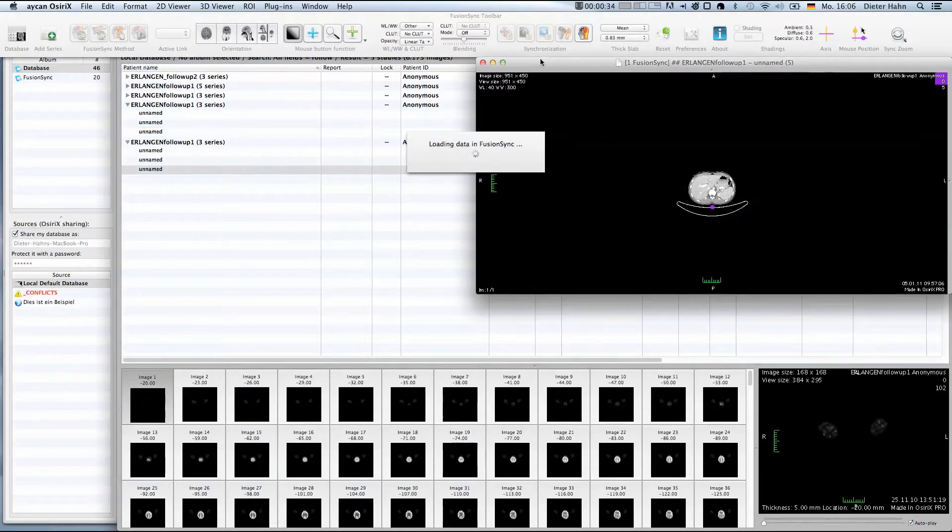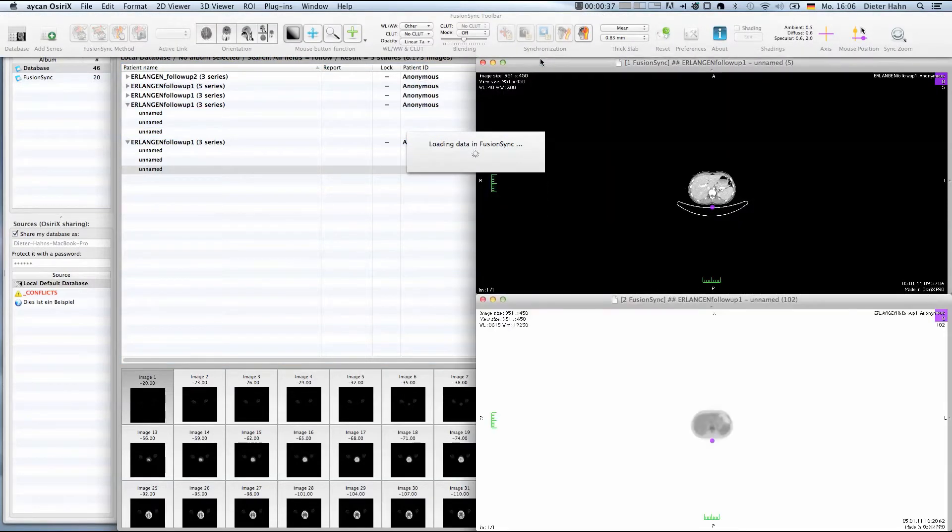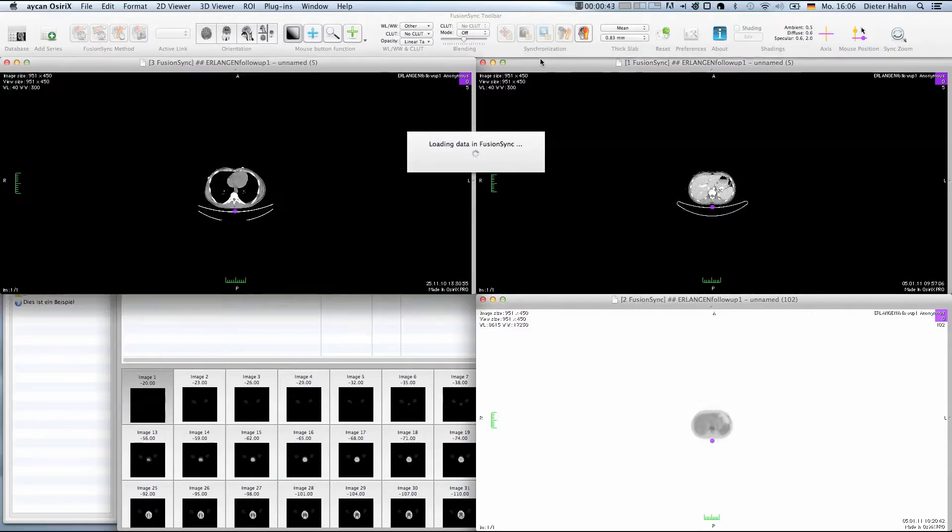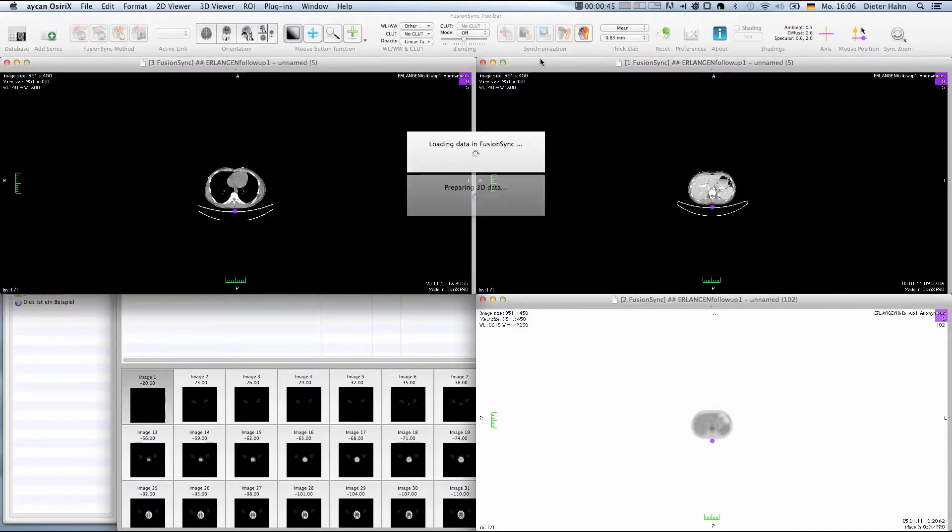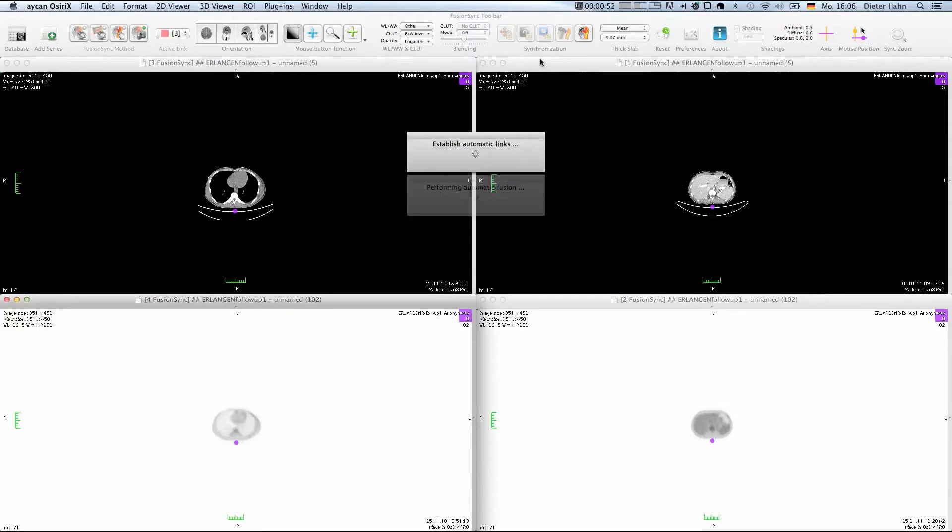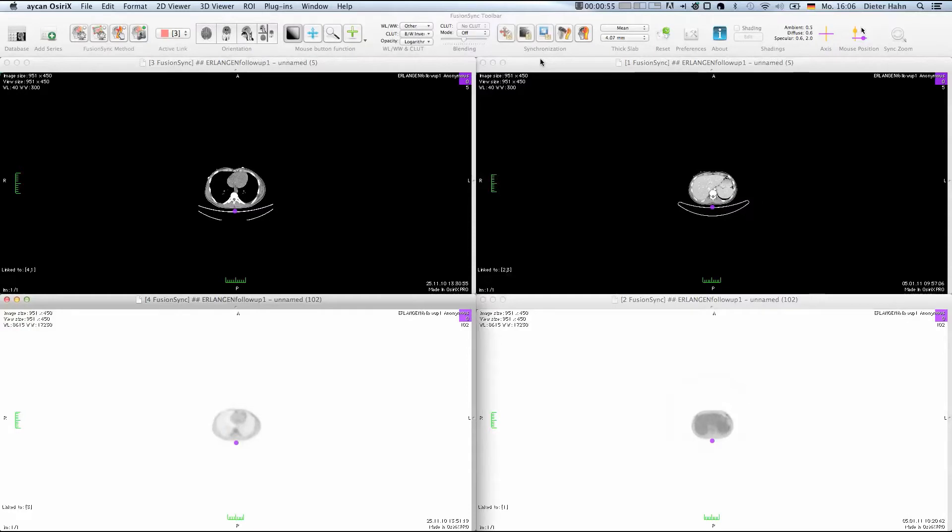While FusionSync is loading the data, it automatically orders the series according to their modality and acquisition times. During the start phase, it also automatically establishes a spatial synchronization between the images and computes a rigid registration where necessary.